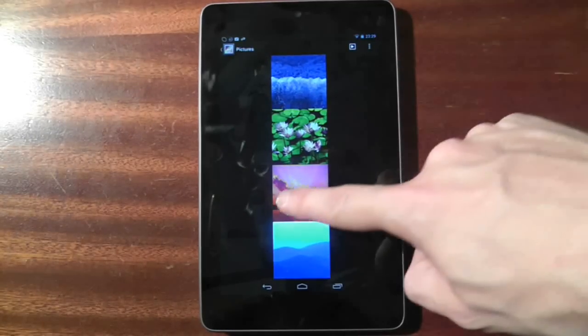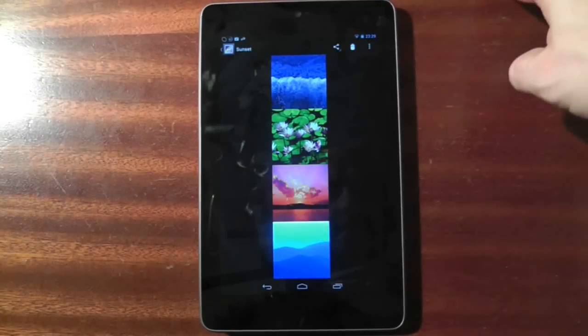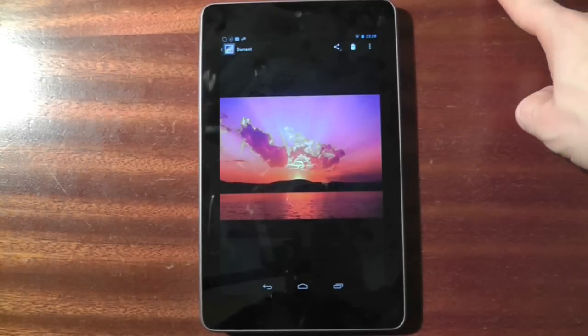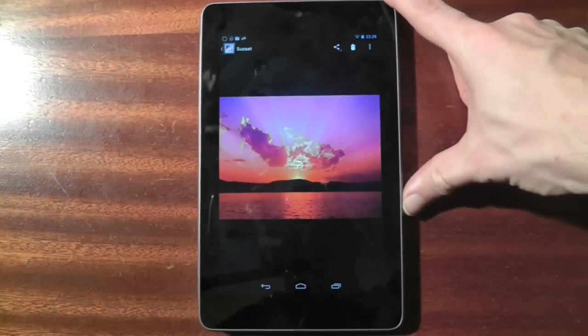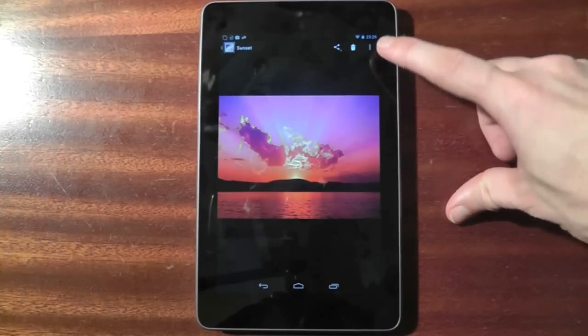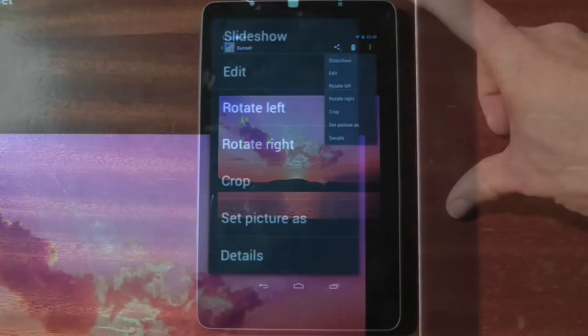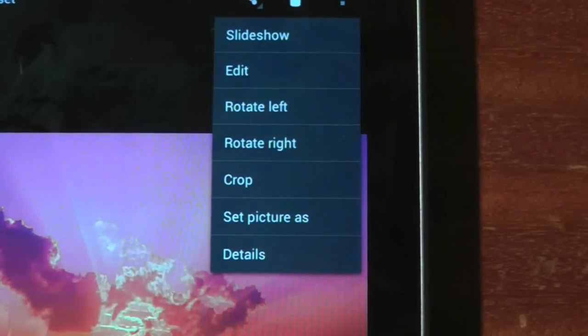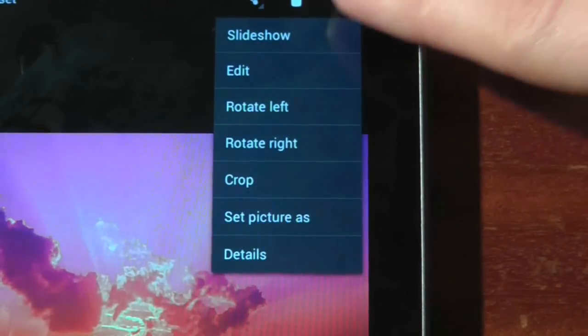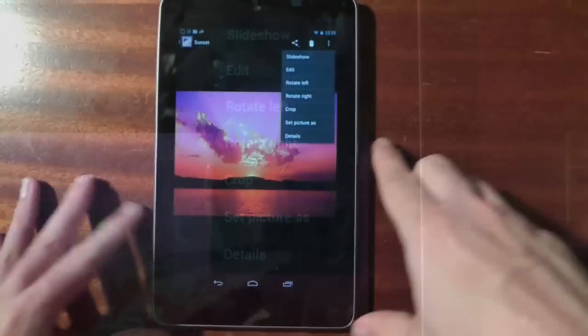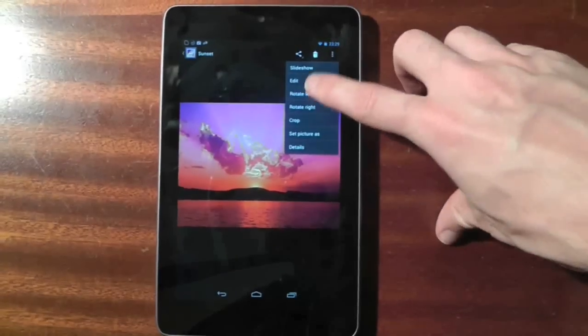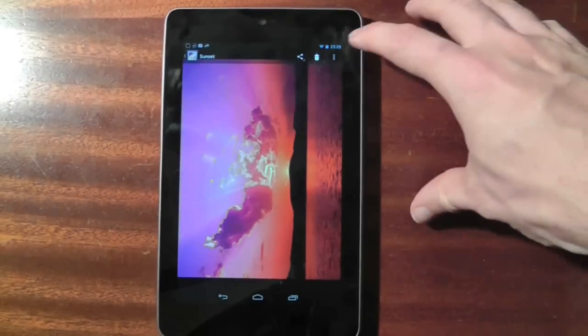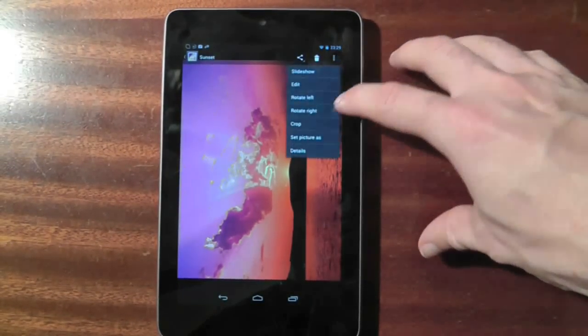What you might not know however is that the gallery comes with a couple of editing options. Go to a picture and press the three dots in the top right hand corner. This will give you a number of editing options such as being able to rotate the picture and the ability to crop the picture.